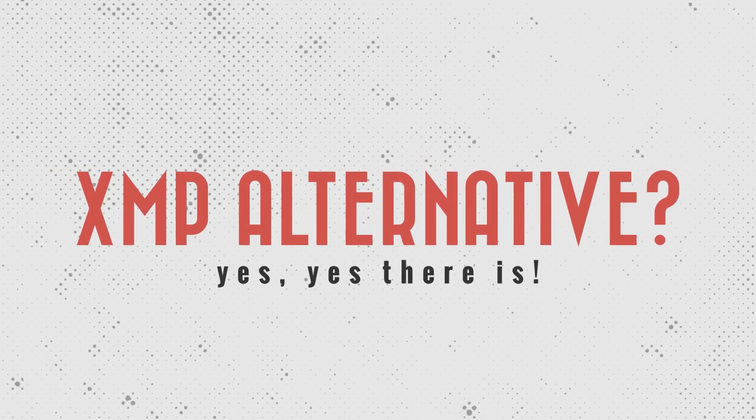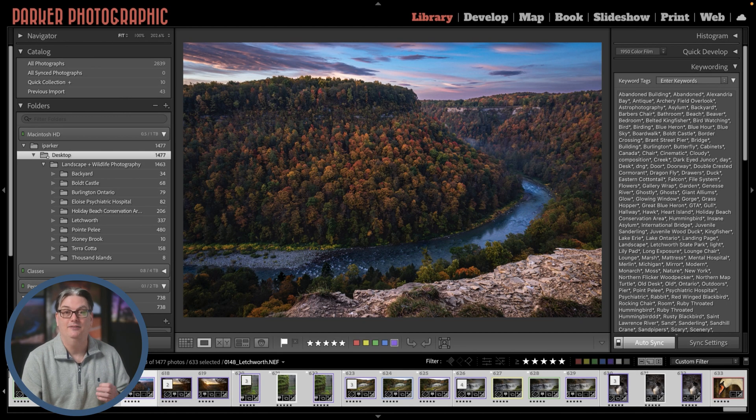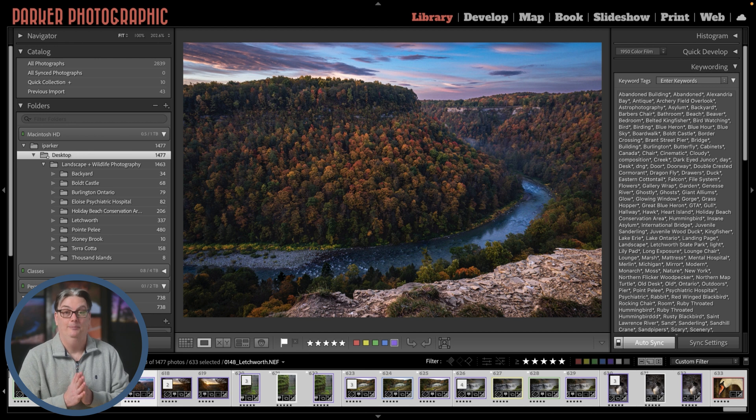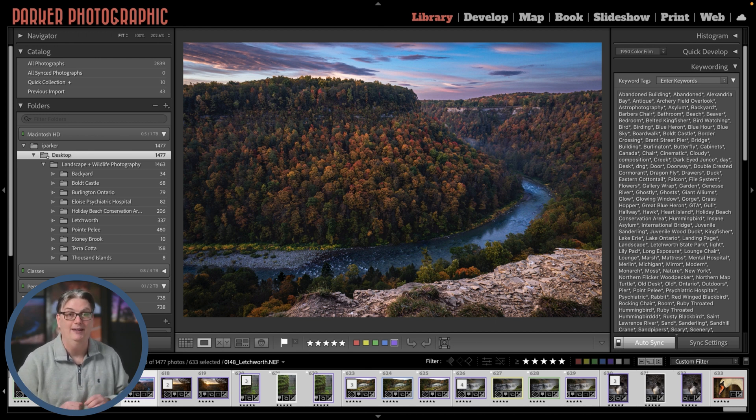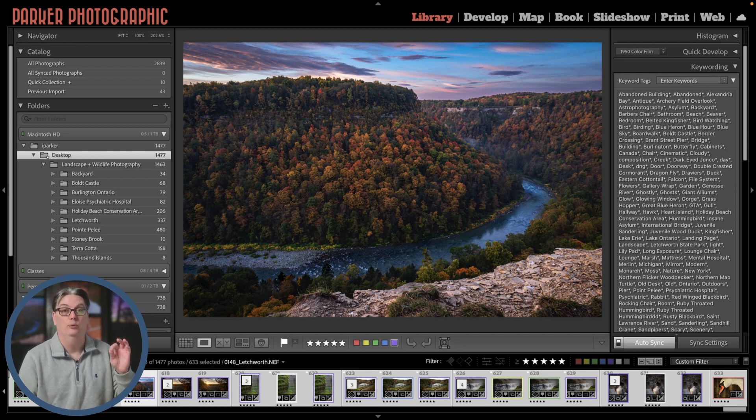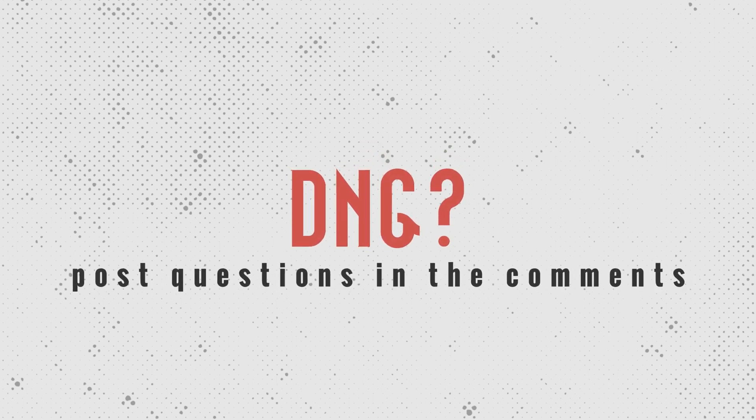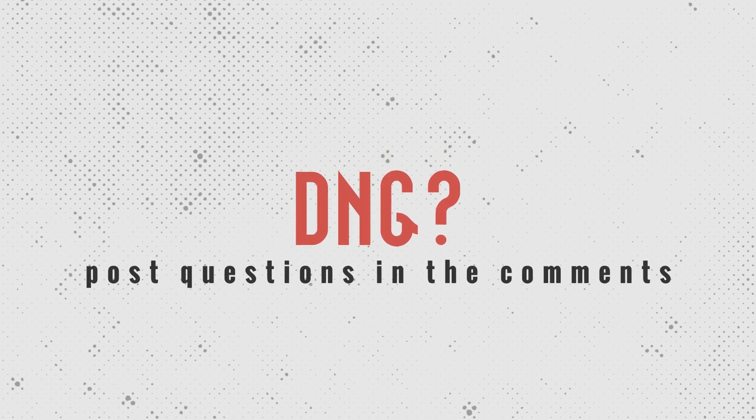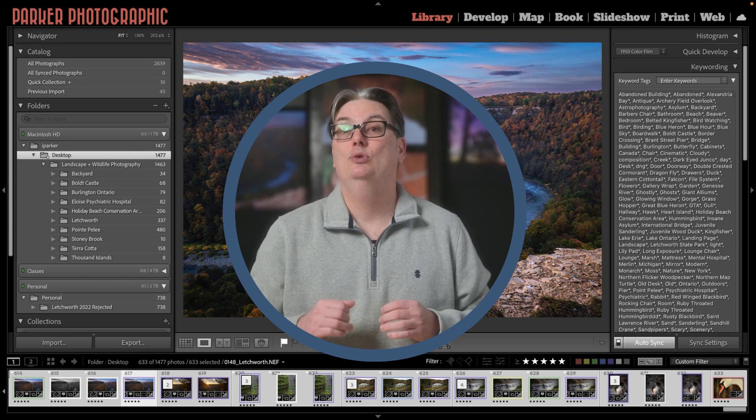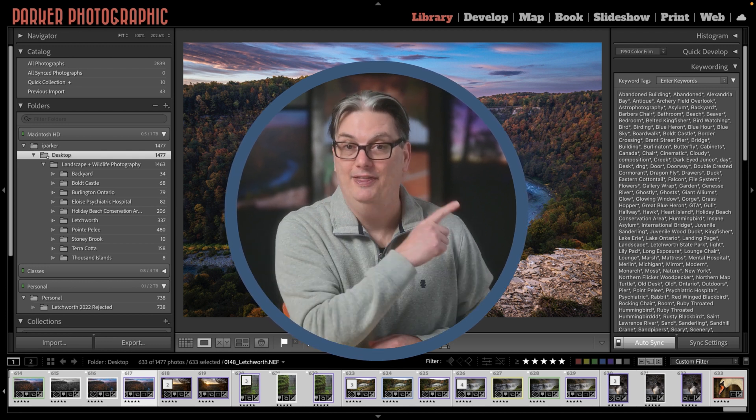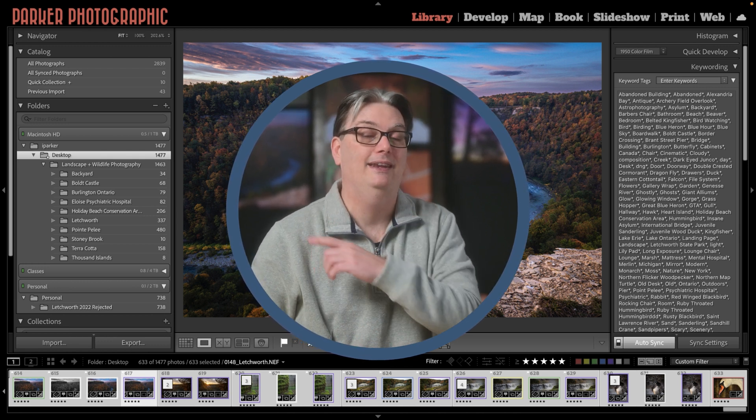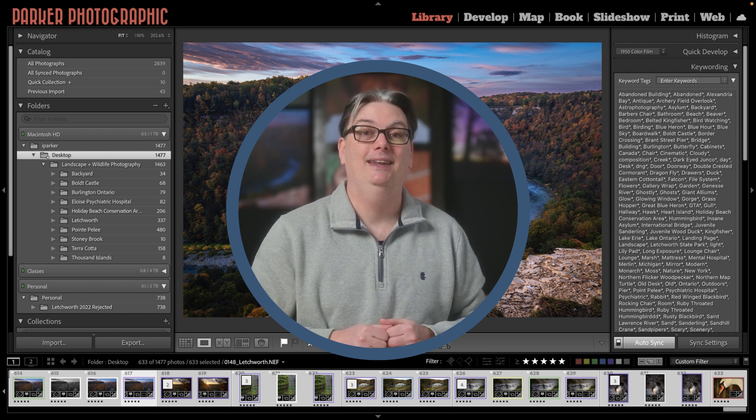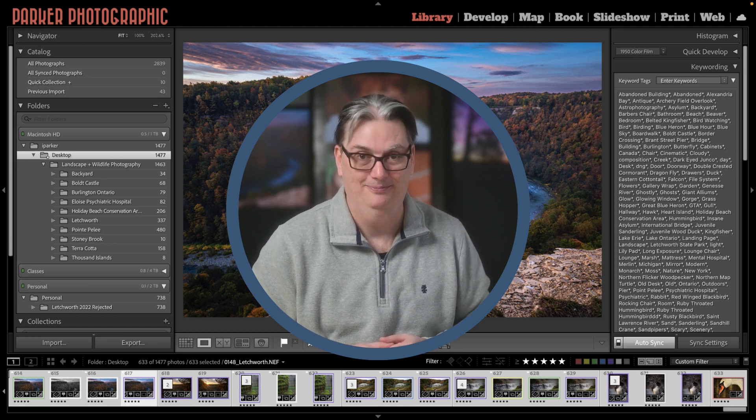Now, there is another option you can use in place of these XMP files, and that is to create a DNG file. So a DNG file stores the extra XMP file inside of it. So instead of two files, you just need to deal with one. So if you'd like to learn more about DNGs, let me know your questions about them in the comments below. To continue elevating your Lightroom classic skills, check out this quick tip playlist or this editing like a pro playlist. Thanks for watching and have an awesome day!